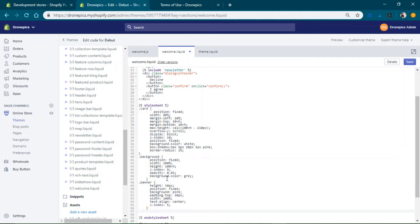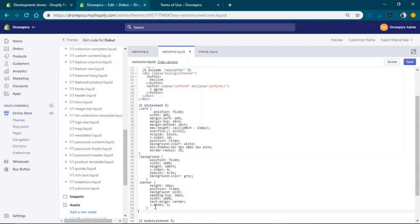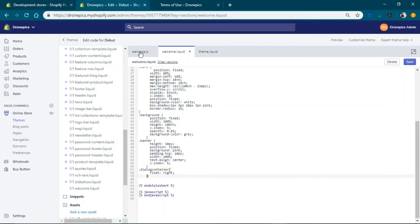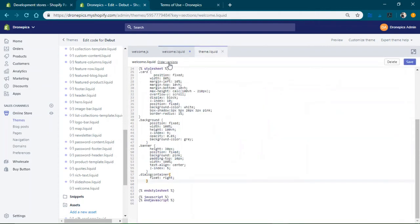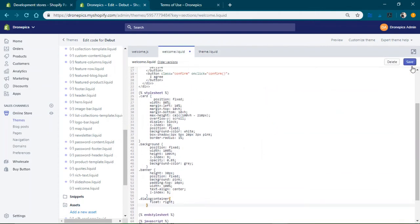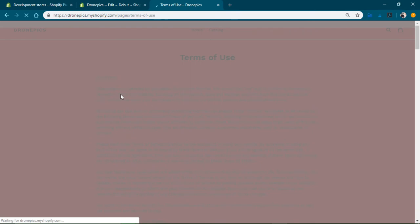And then finally we're going to have the dialogue container. So here's a dialogue container. And all this would be included on the home page on the theme because we have this section included right there. So we have that outline so we're going to save that. And actually refresh this right here to test it out.